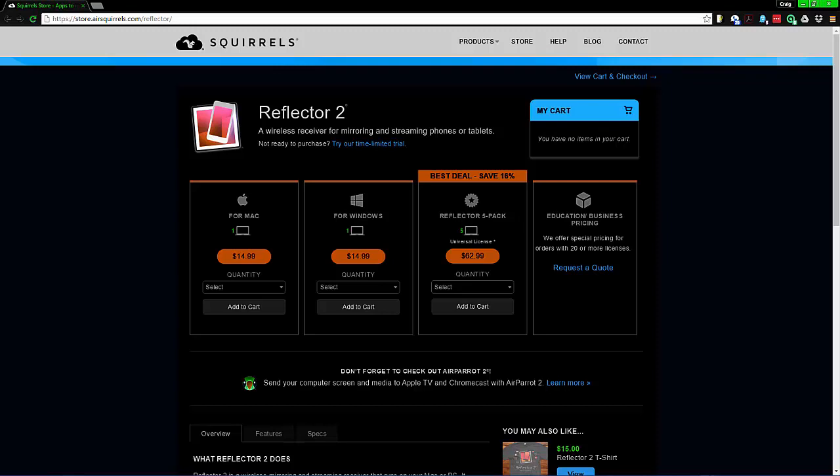It allows you to display whatever is on a mobile screen, being Android or Apple. So it works on Android tablets and phones and also with Apple iPads and iPhones onto a Windows or Mac screen.